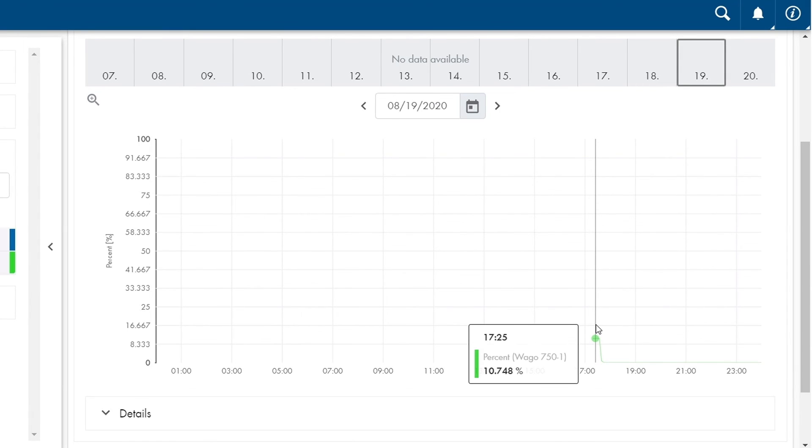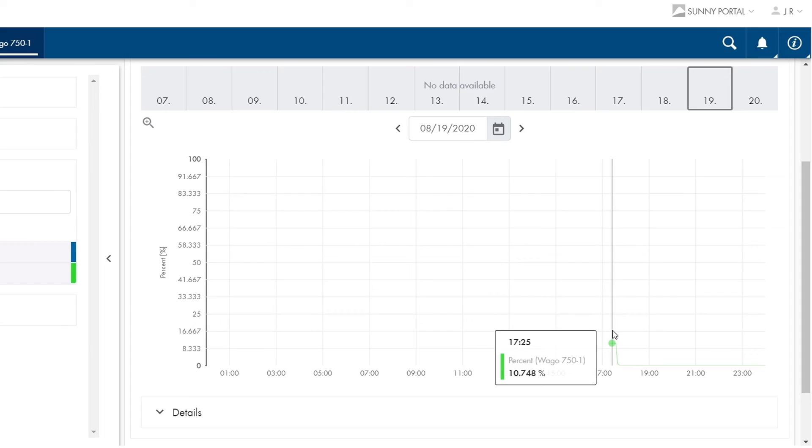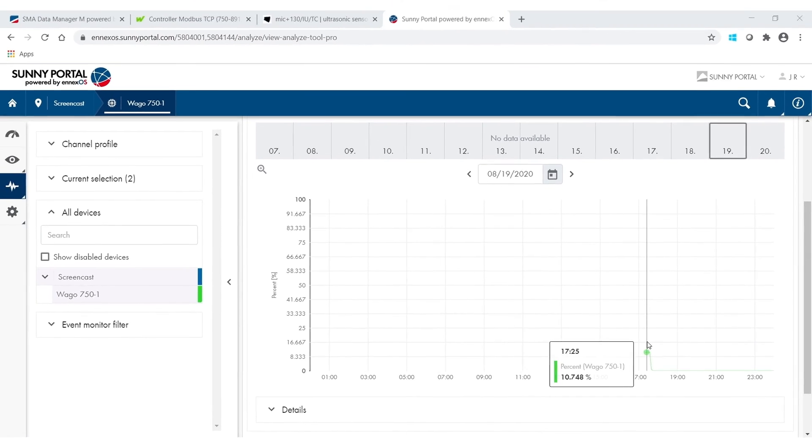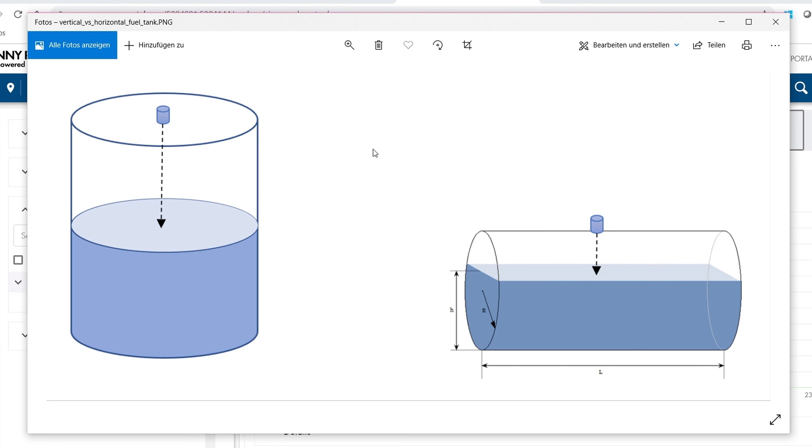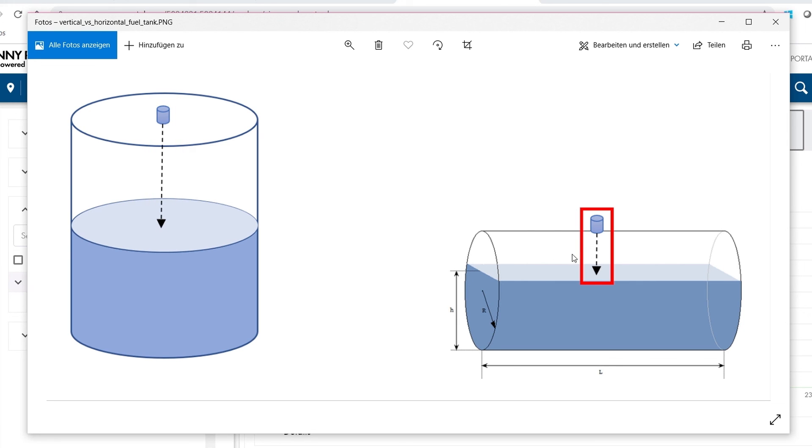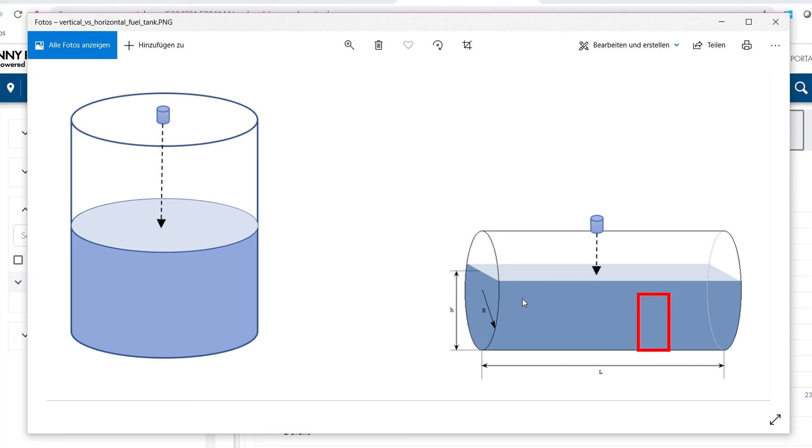Now before I go, just one final hint concerning vertical versus horizontal fuel tanks. The ultrasonic sensor can only measure the actual height of the fuel tank level as I hope you can see in this sketch. Therefore the percentage value can only be accurate in a vertical fuel tank, whereas the percentage value in a horizontal fuel tank can only be completely accurate at 100 percent, 50 percent and 0 percent.